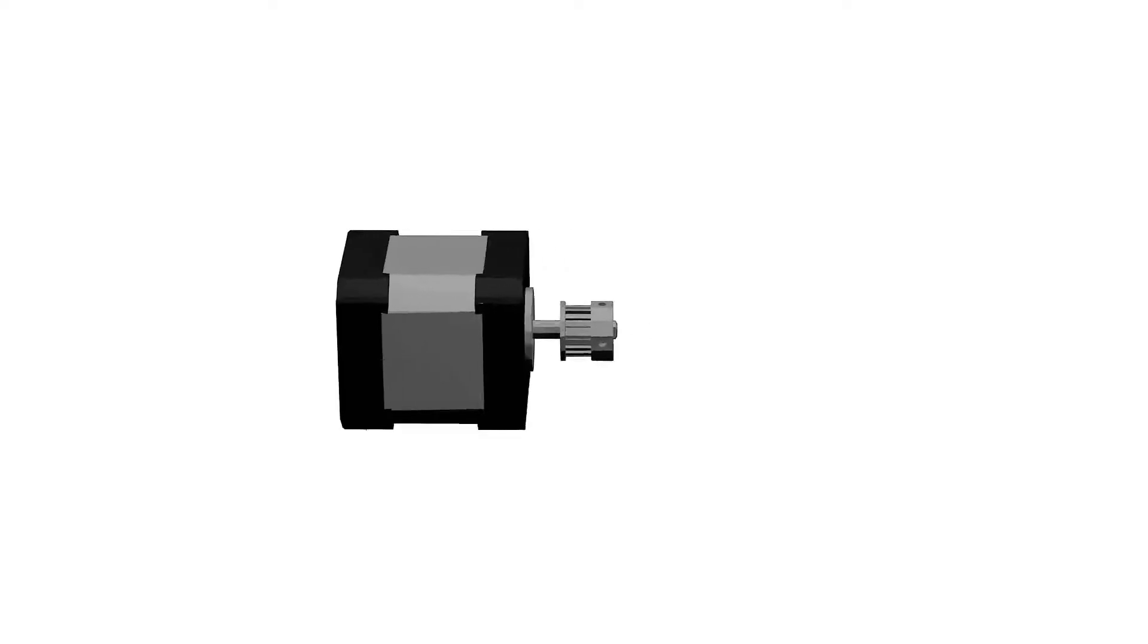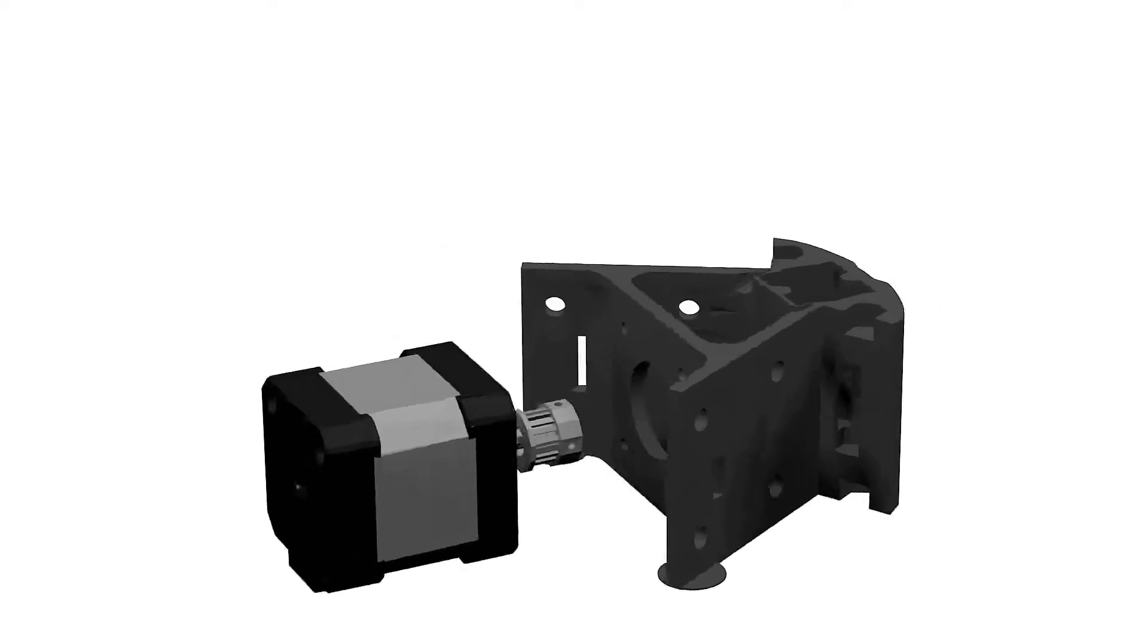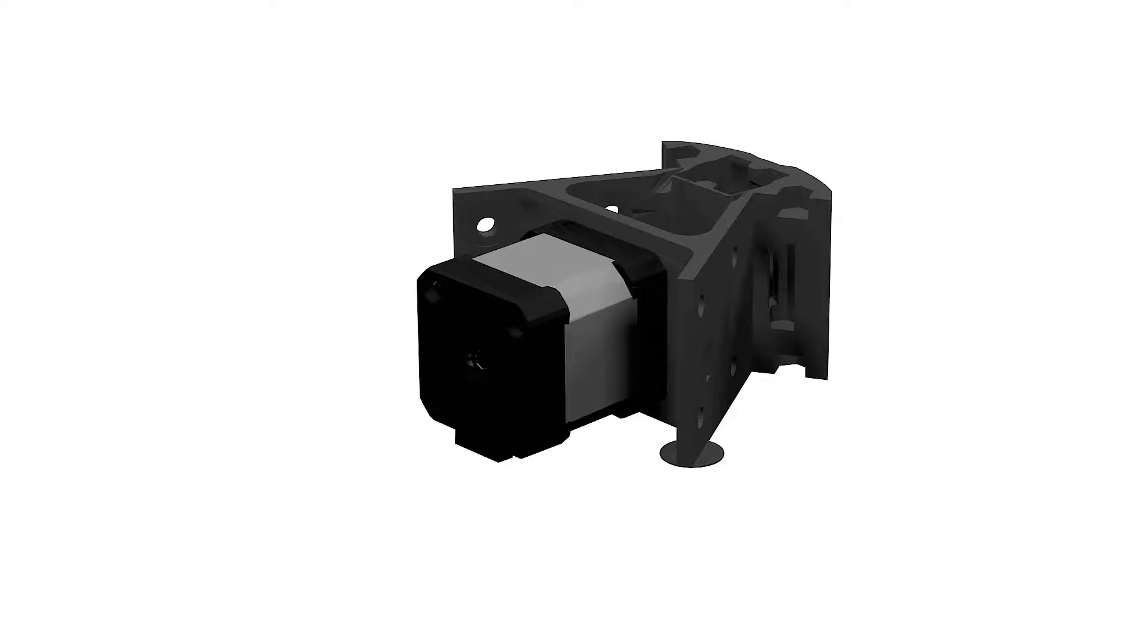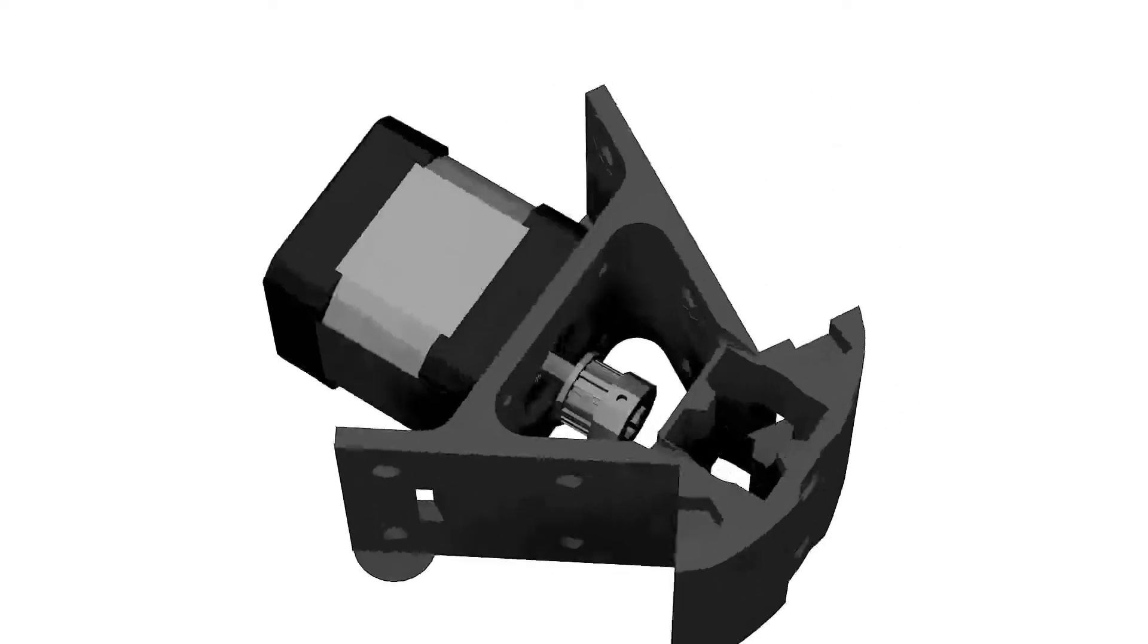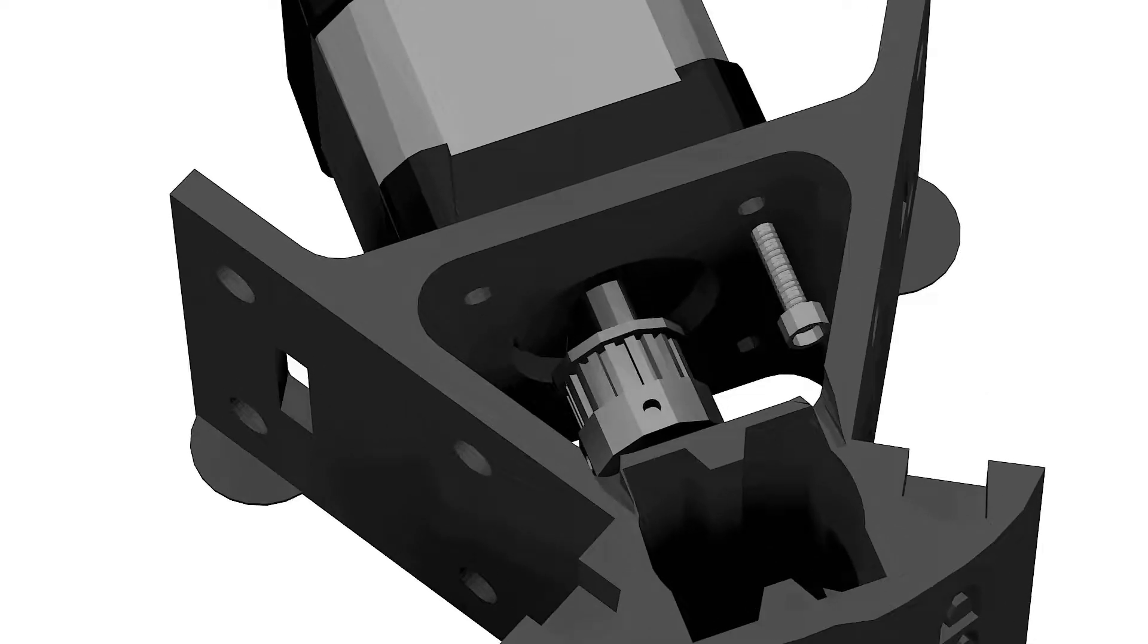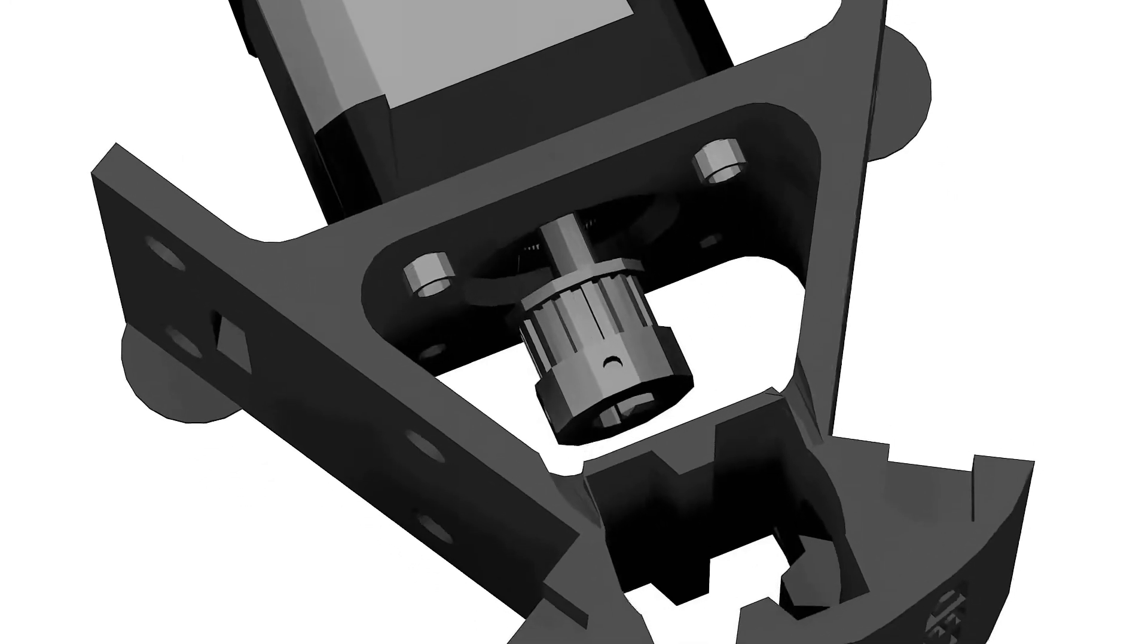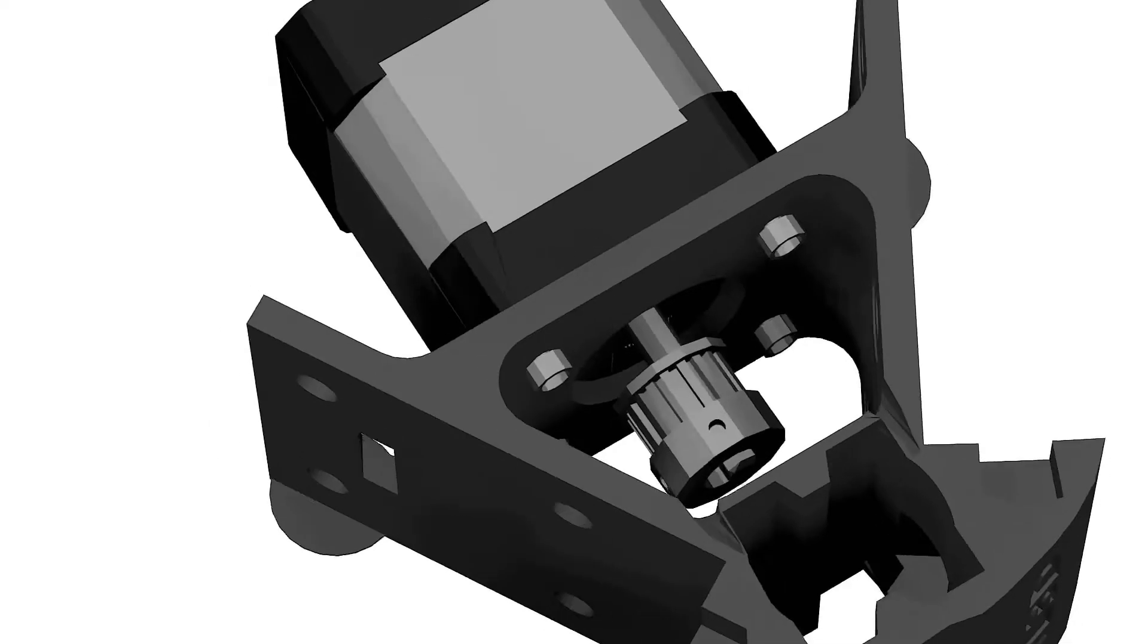Then we'll use the M3 5 millimeter bolts to fix the motors to the inside of motor mounts. Fastening these bolts can be tricky as the clearance is pretty tight and there is not a lot of room for the Allen key. In this case we can tighten the M3 bolts with a pair of pliers till the motors are fixed to the mount.